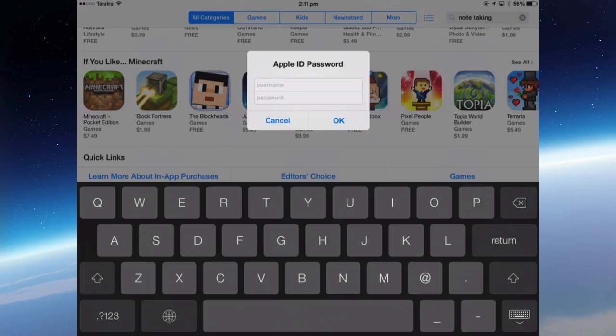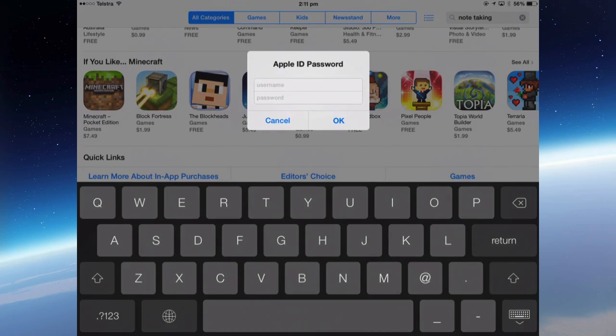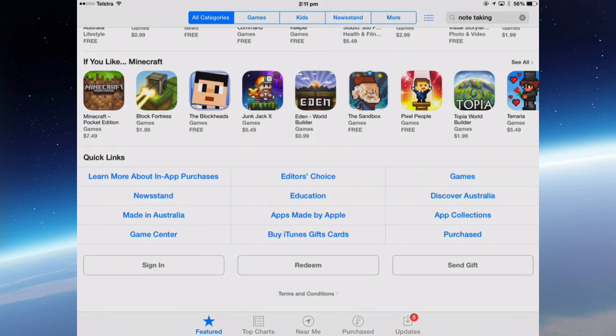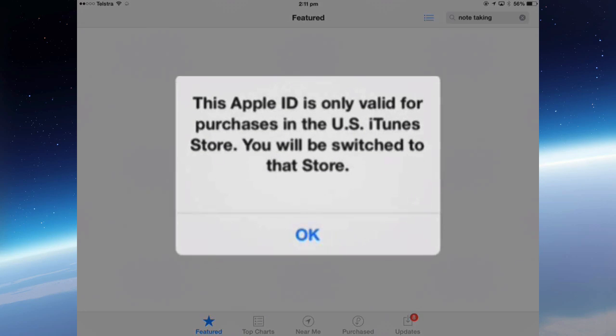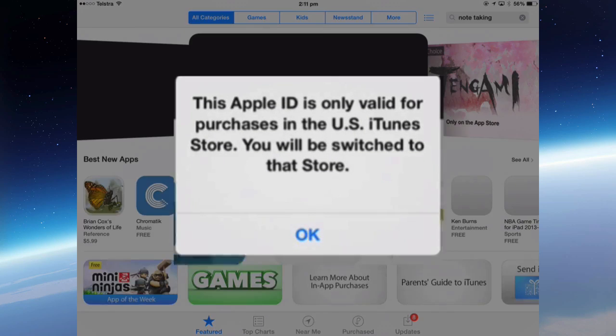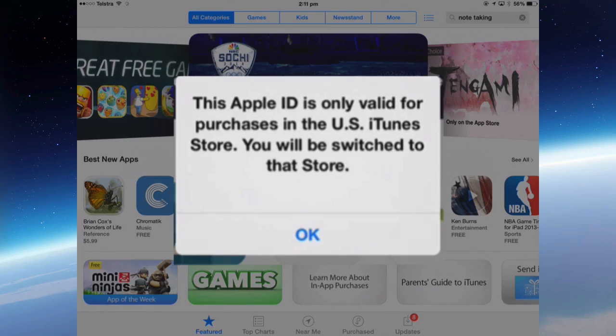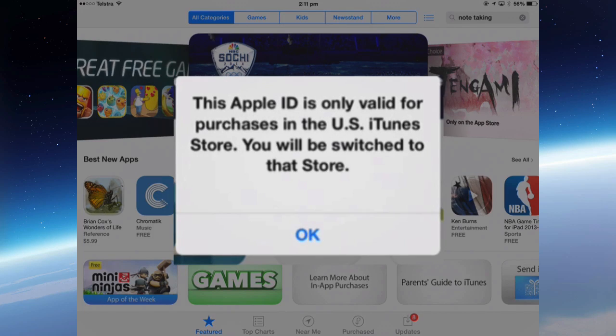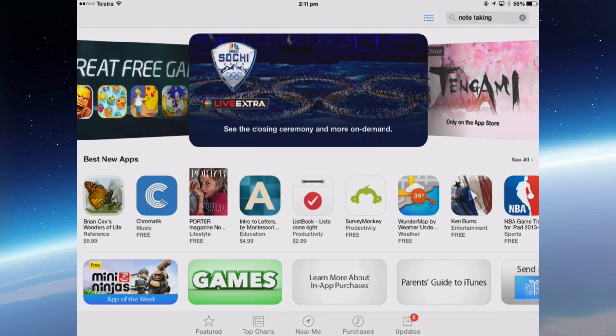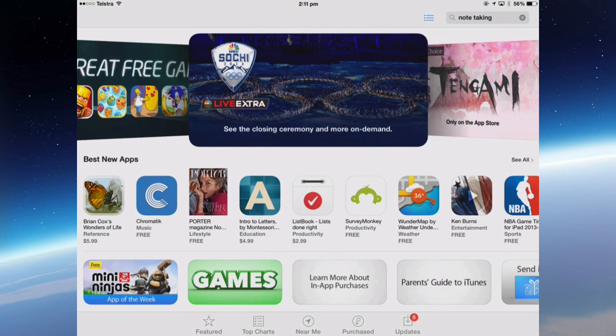Put in the email address, and it will give you the same message it gave us in iTunes on the computer, that it's going to switch you to the US iTunes store. So OK. And now I can select apps from the US store.